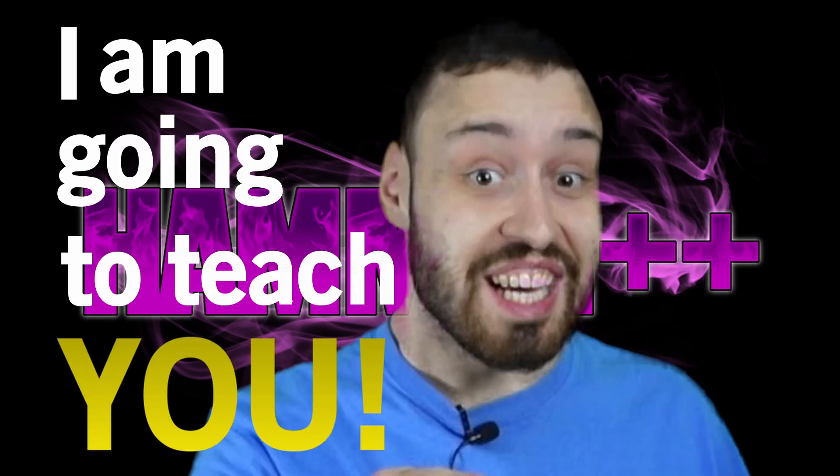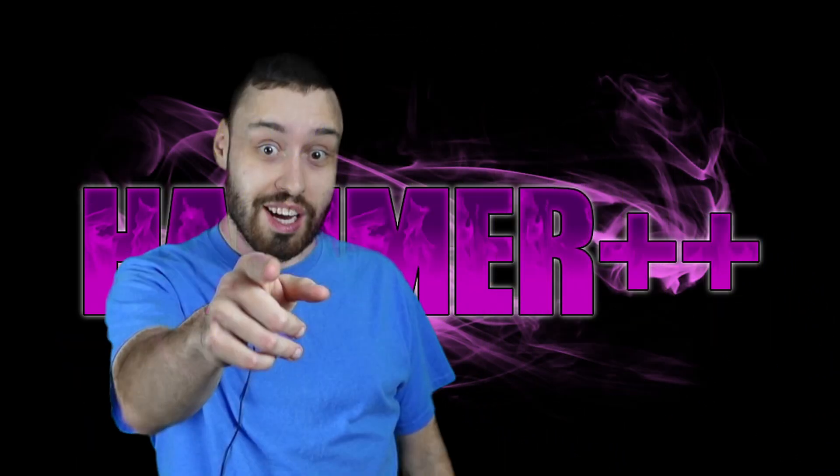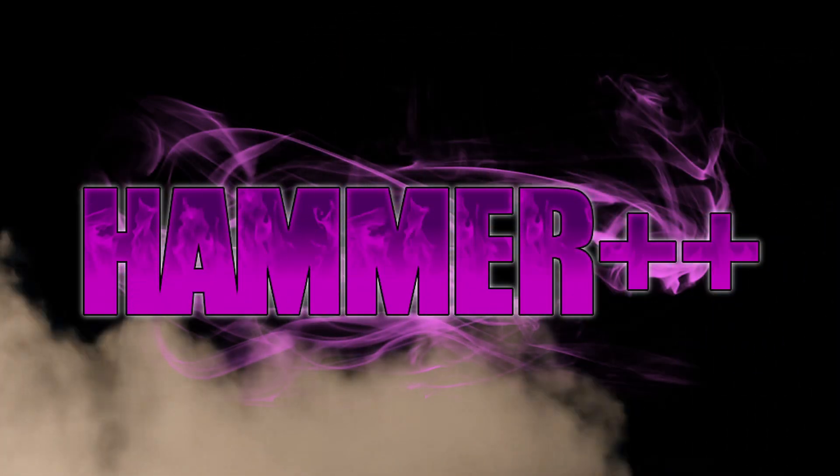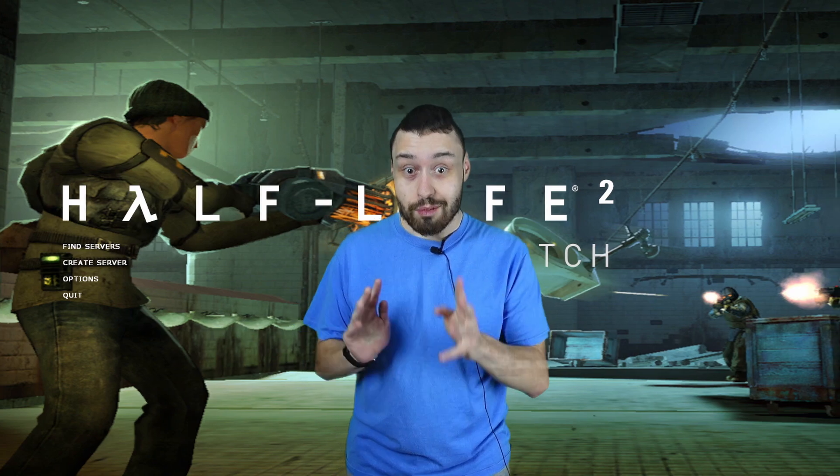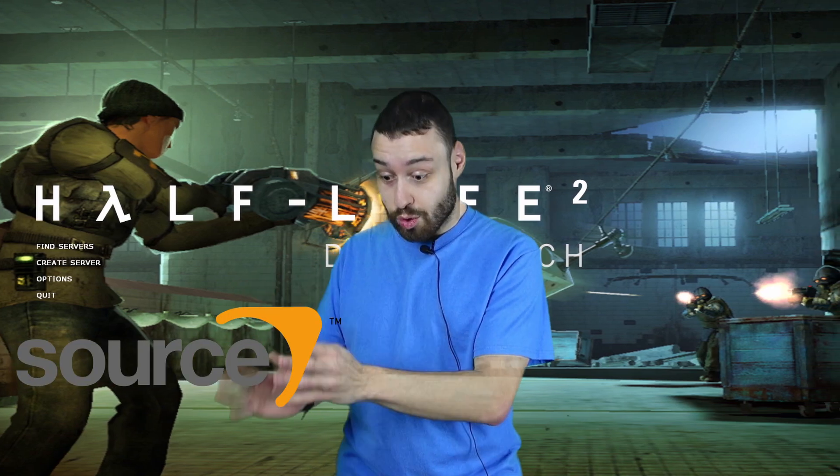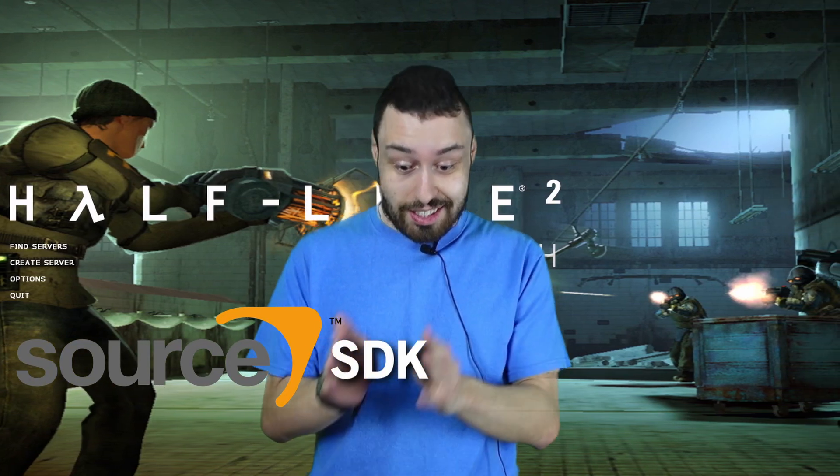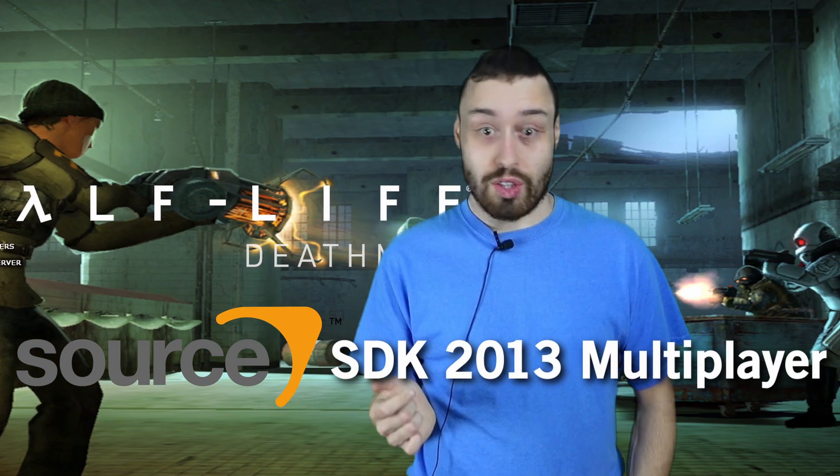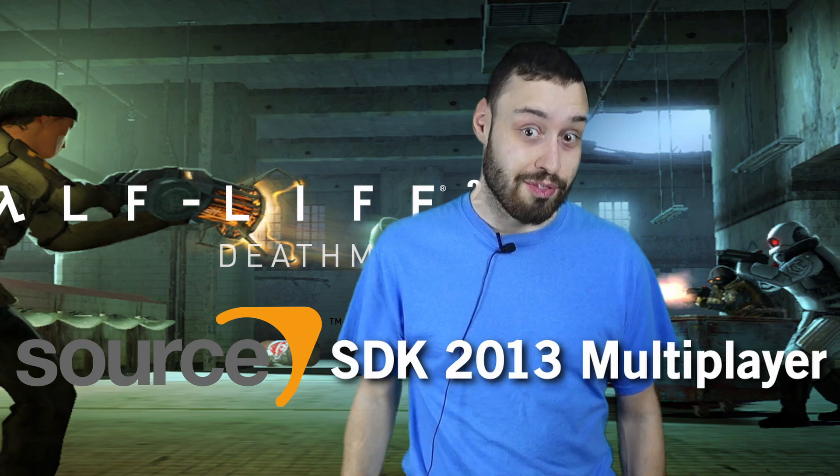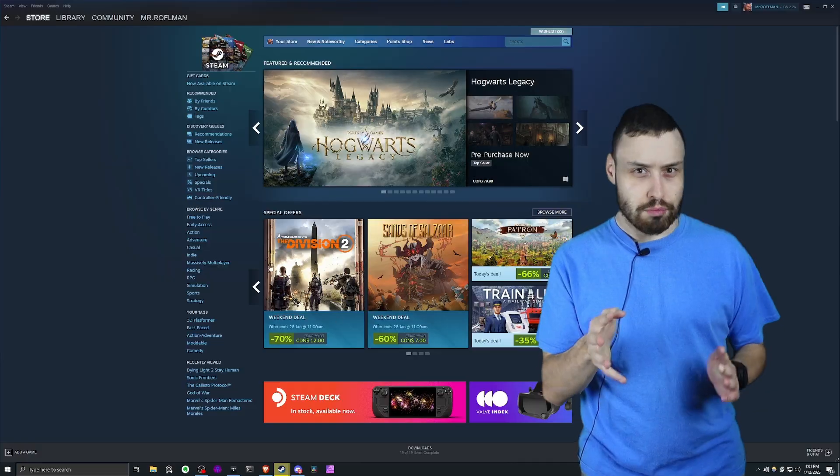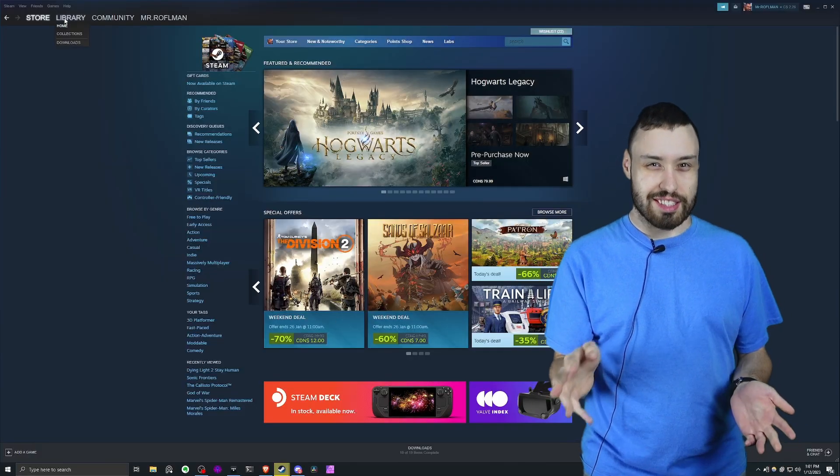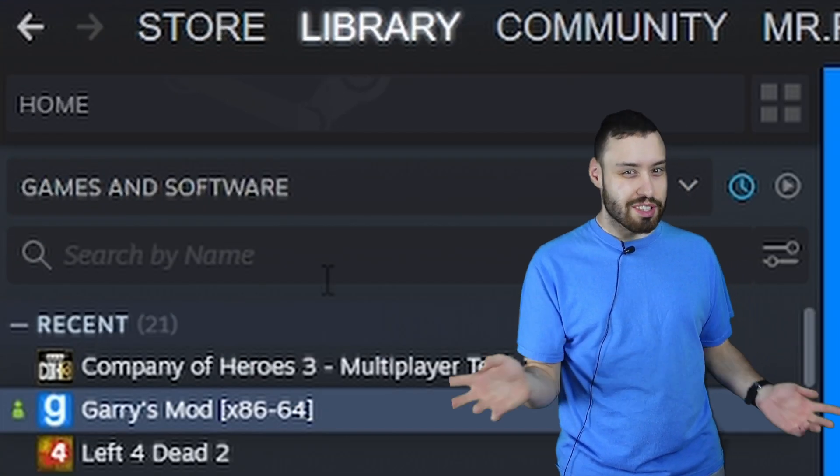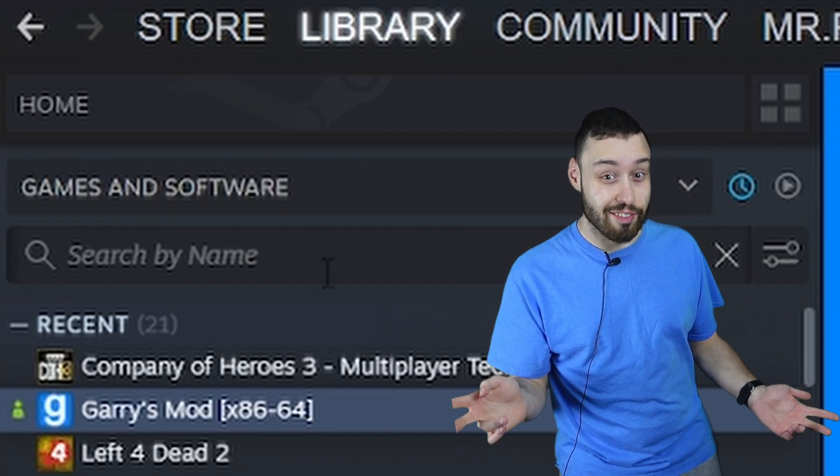I'm gonna teach you how to install Hammer as fast as possible, starting with downloading Source SDK 2013 Multiplayer. Try saying that three times fast. You're not gonna see this on your Steam list again, but you still gotta download it.